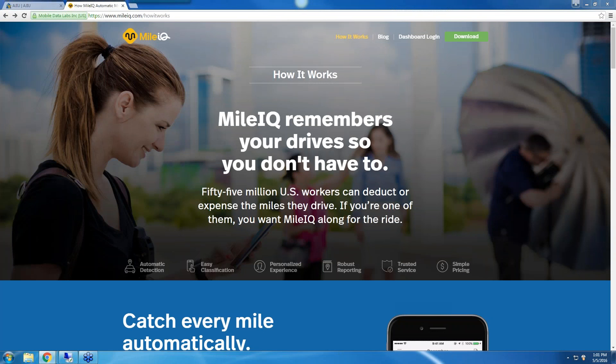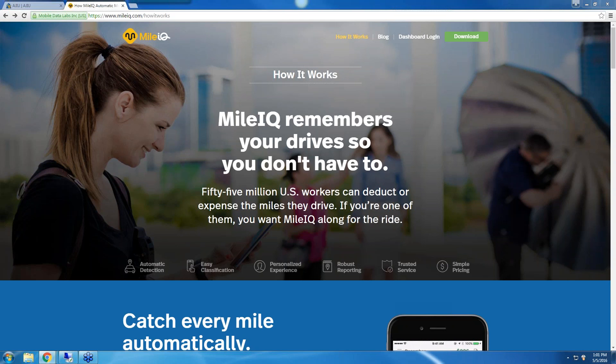Today's Tech Corner is on the MileIQ app. It is a really simple way to keep track of your mileage so you can stay organized for tax season.